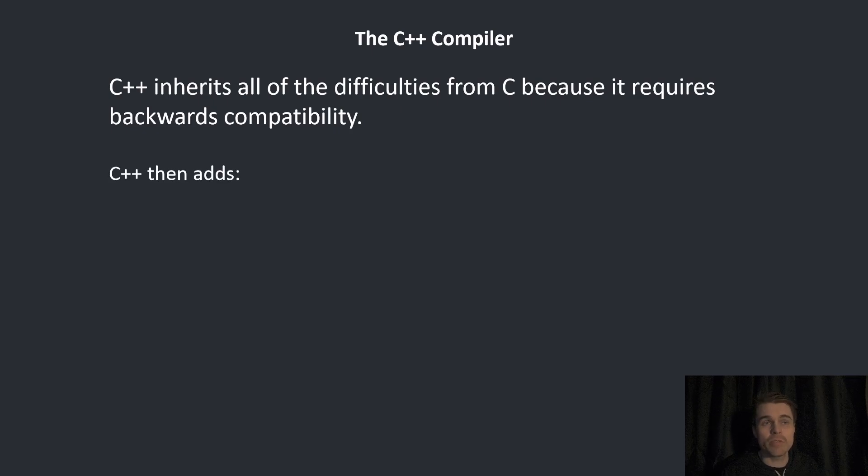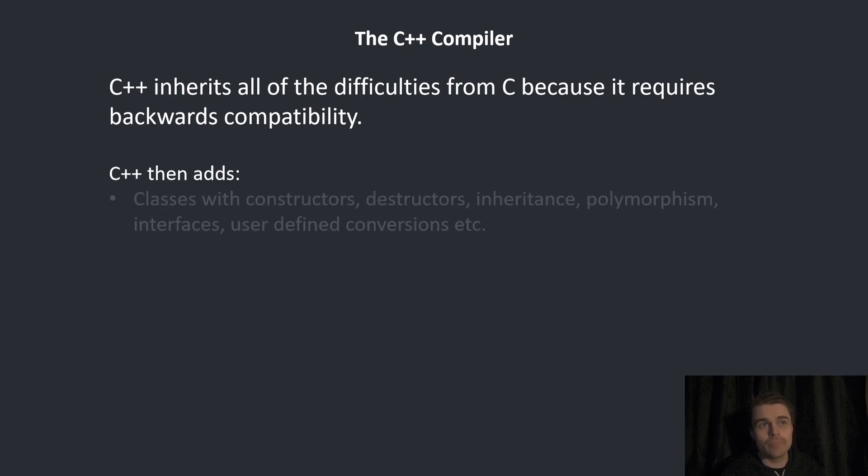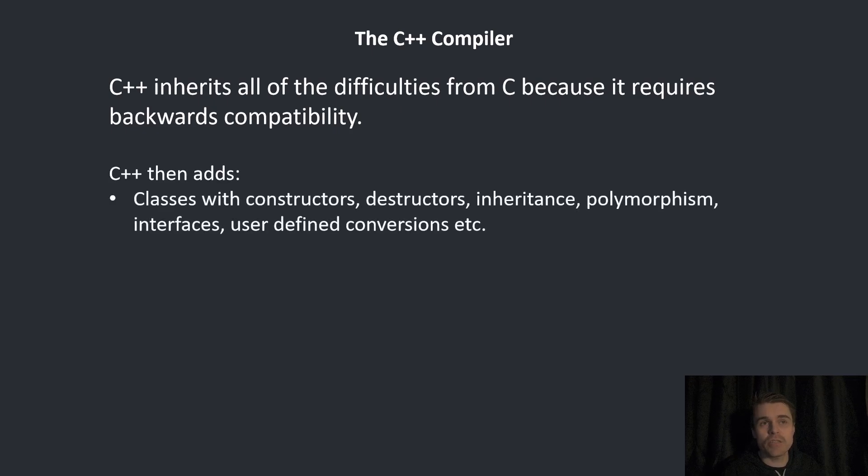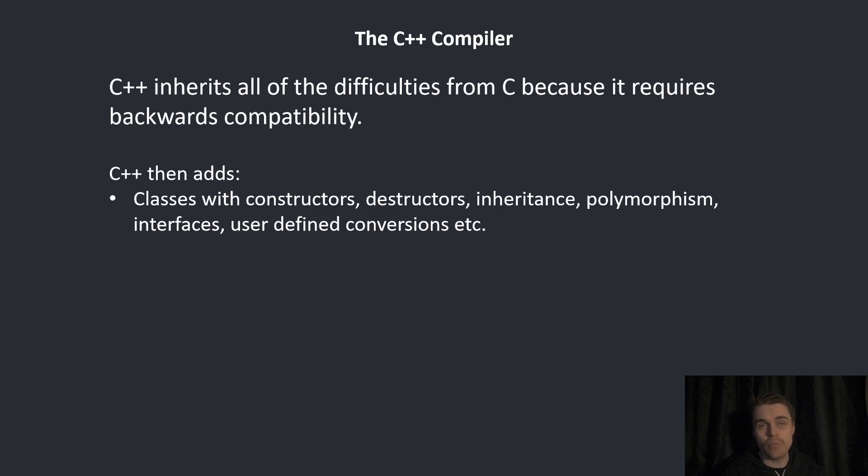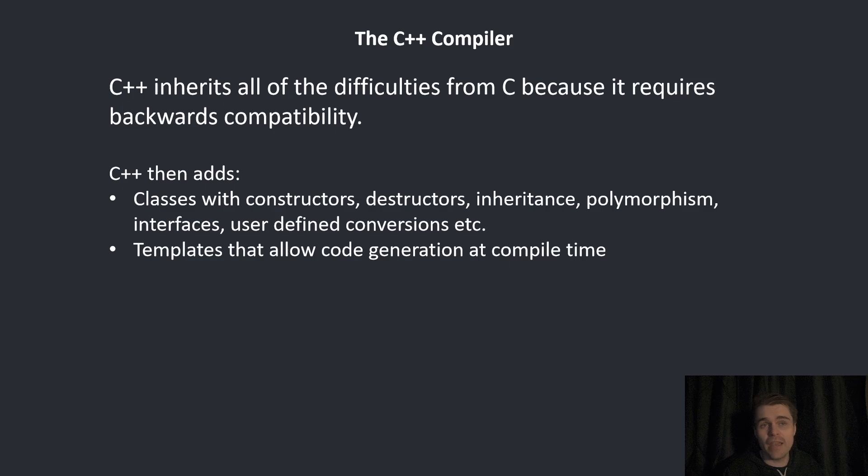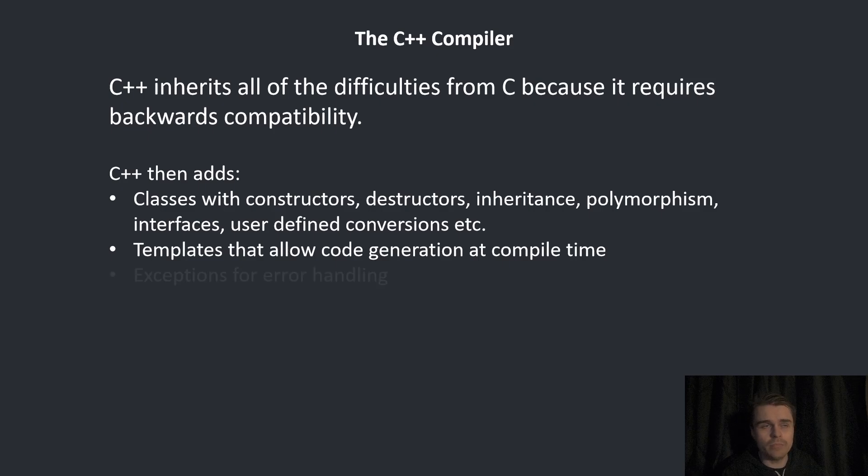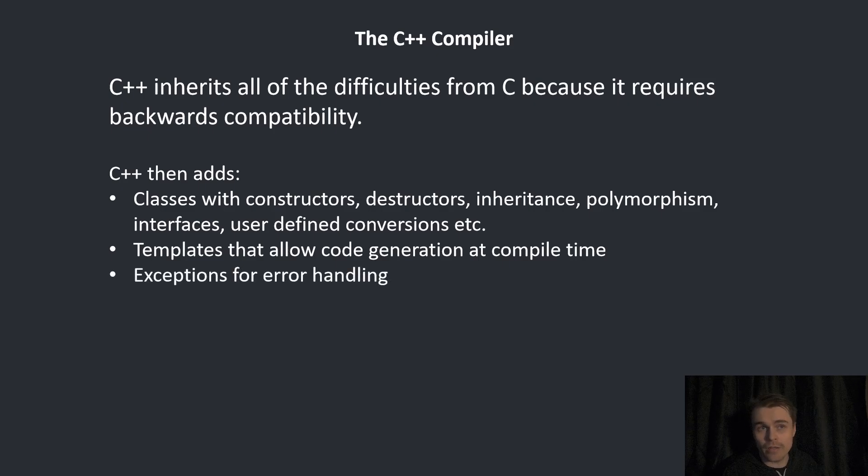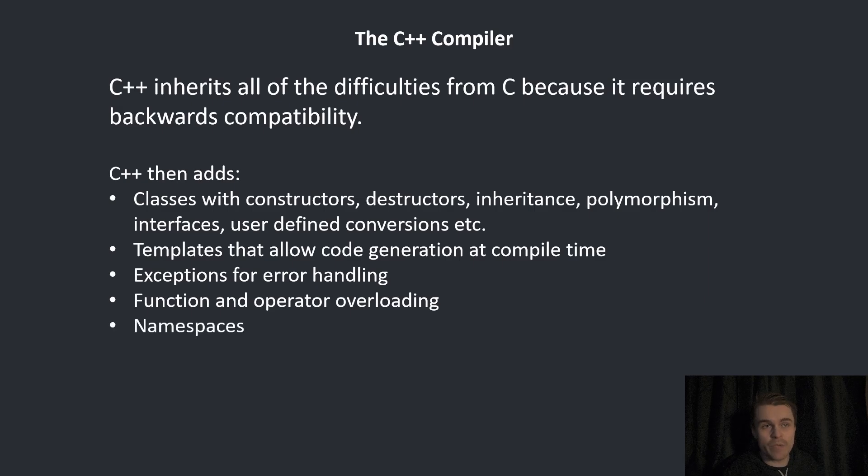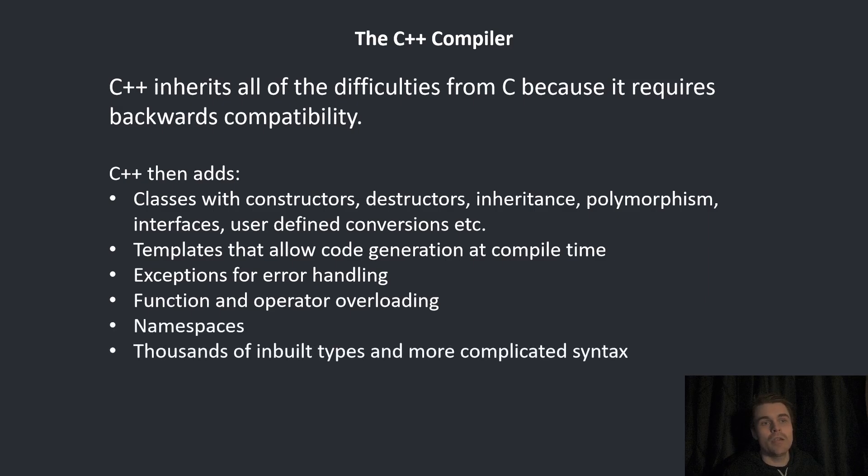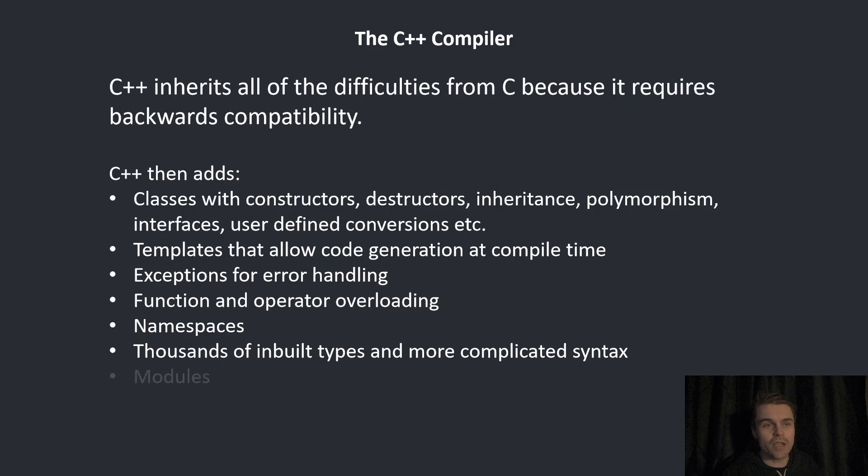C++ then adds classes with constructors, destructors, inheritance, polymorphism, interfaces, user-defined conversions and more. Templates that allow code generation at compile time, exceptions for error handling, function and operator overloading, namespaces, thousands of inbuilt types and more complicated syntax and modules.